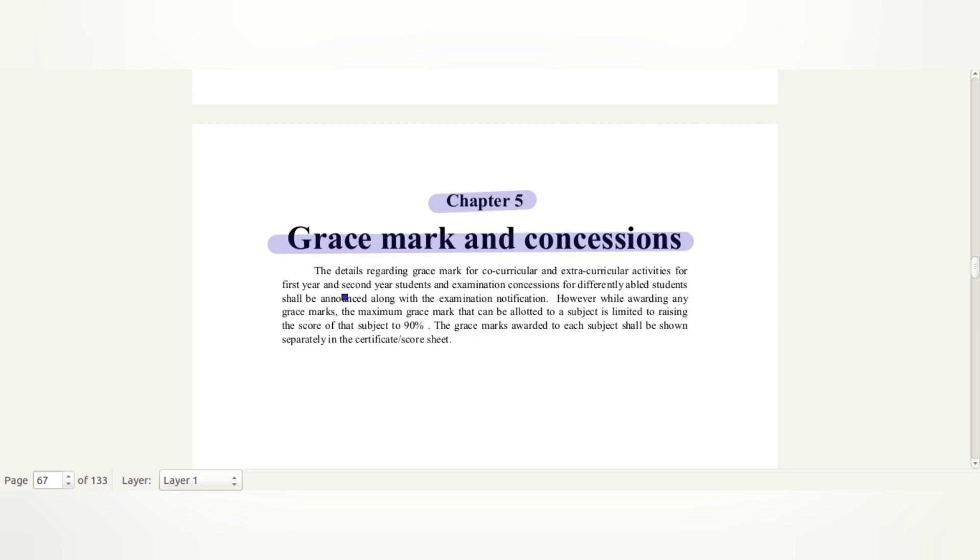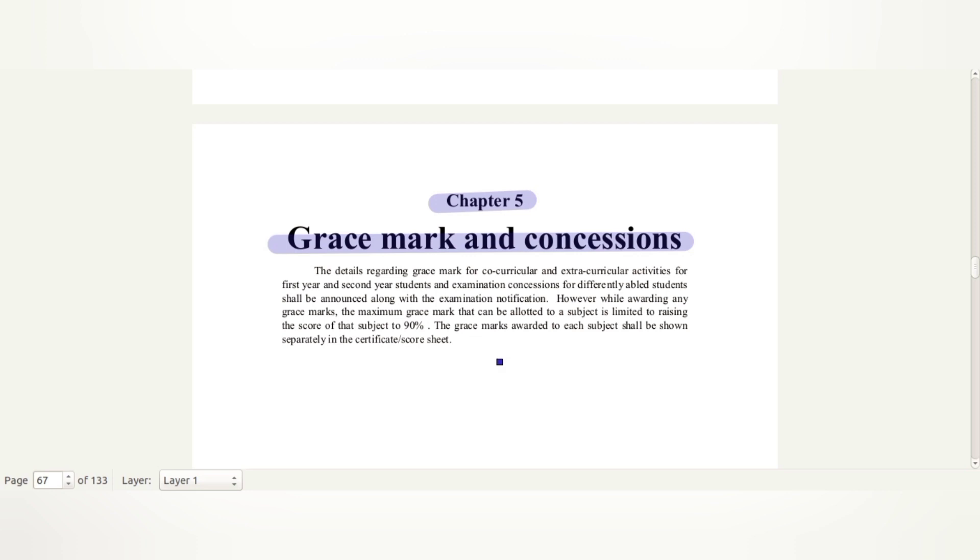The details regarding Grace Marks for co-curricular and extracurricular activities for first year and second year students and examination concessions for differently abled students shall be announced along with examination notification. However, while awarding any Grace Marks, the maximum mark that can be allotted to a subject is limited to raising the score of that subject to 90%.